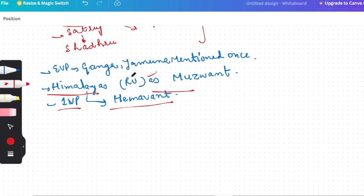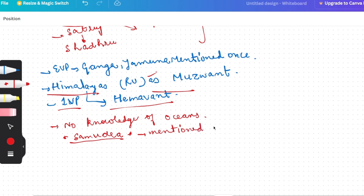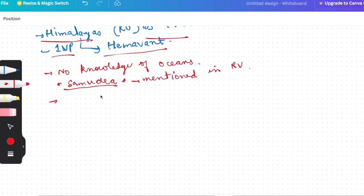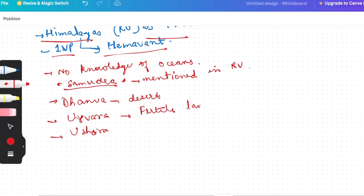Southern India, southern part, Aryans had no knowledge. And they had no knowledge of oceans. Although the term Samudra was mentioned in Rigved, this word was mentioned, but they had no knowledge in detail about oceans. And some terms used for different things: Dhanva was used for desert. Urvara for fertile land and Ushara, its opposite, infertile land.